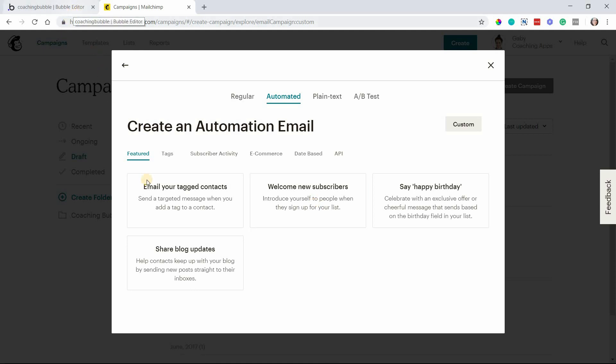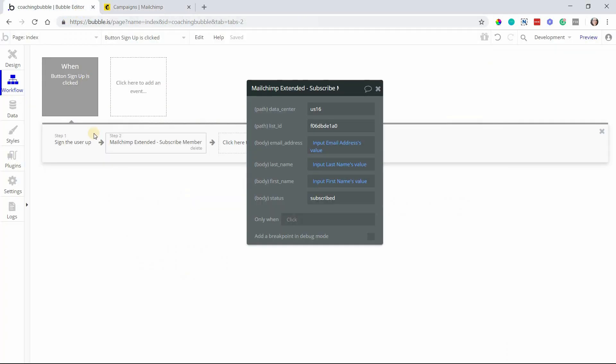That's something that you can have set up within MailChimp so that as soon as this action is triggered, they will be added to the list and then immediately be sent a welcome email because you have that automation set up in MailChimp.